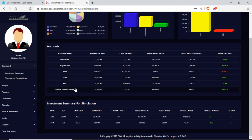Your market balance is what your overall account is worth currently — the shares you've bought plus the profit and the cash you have left in that account. Your cash balance is what you still have left to spend in that account. Your investment value is how much you inserted in there. Total brokerage costs shows how much brokerage you have paid since this simulation account was started.